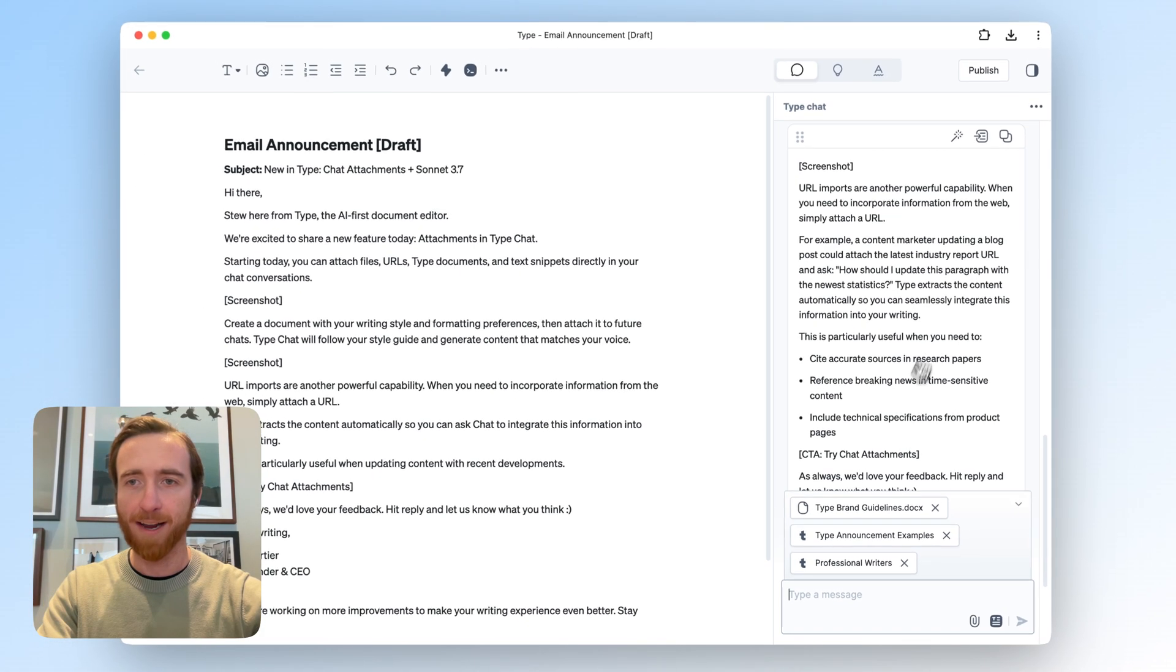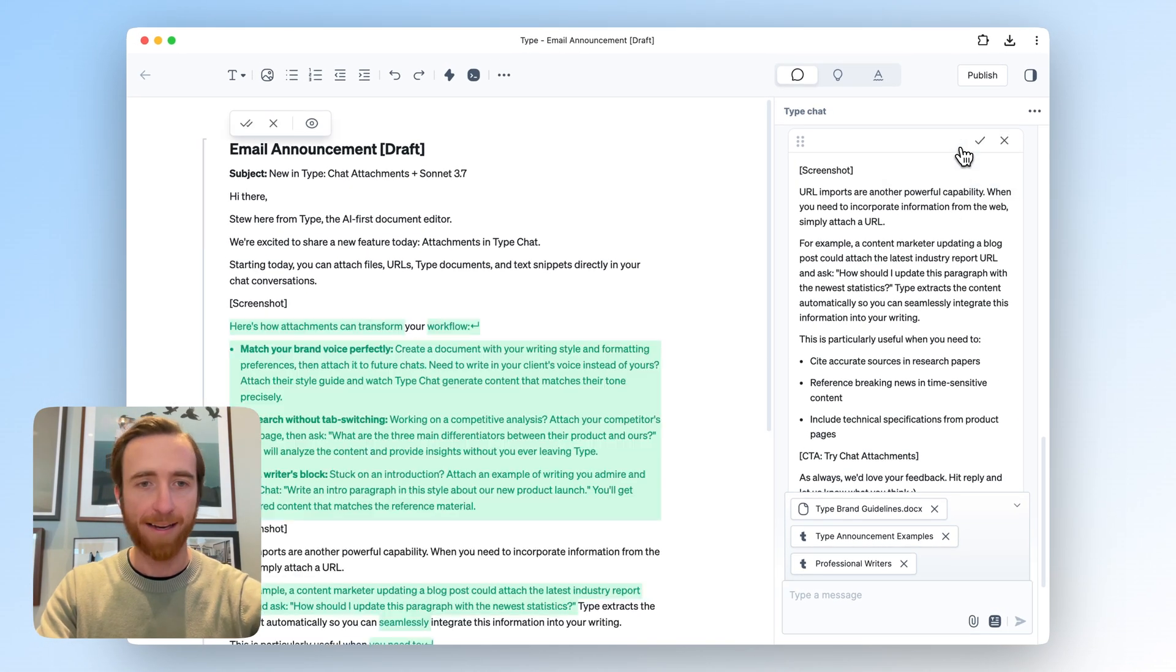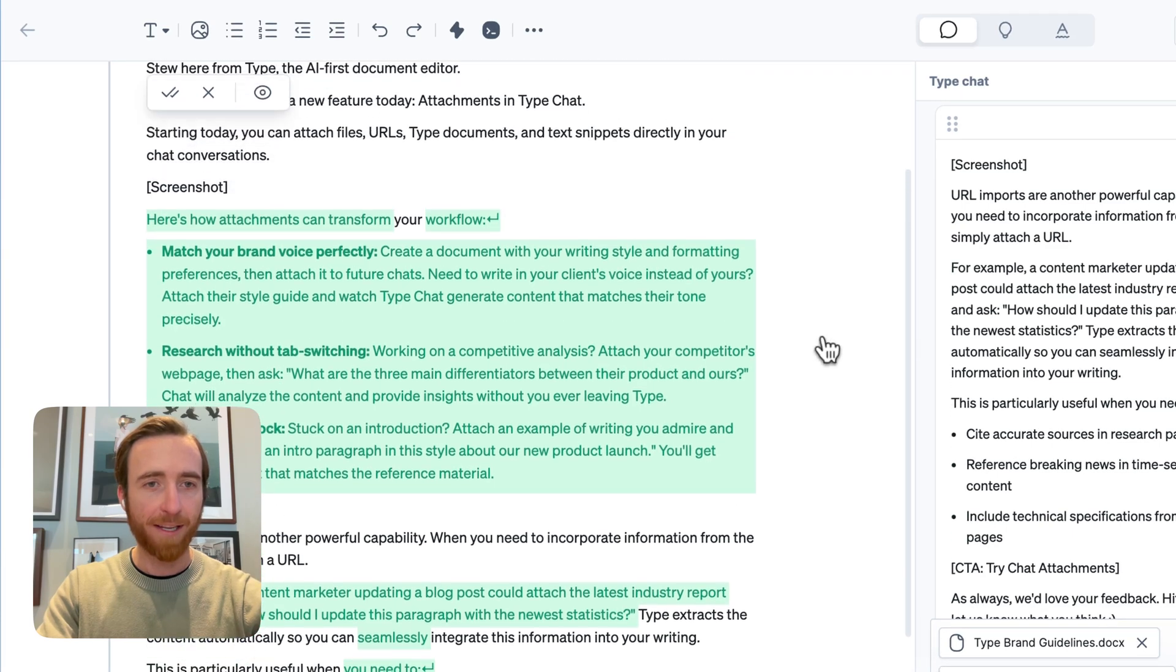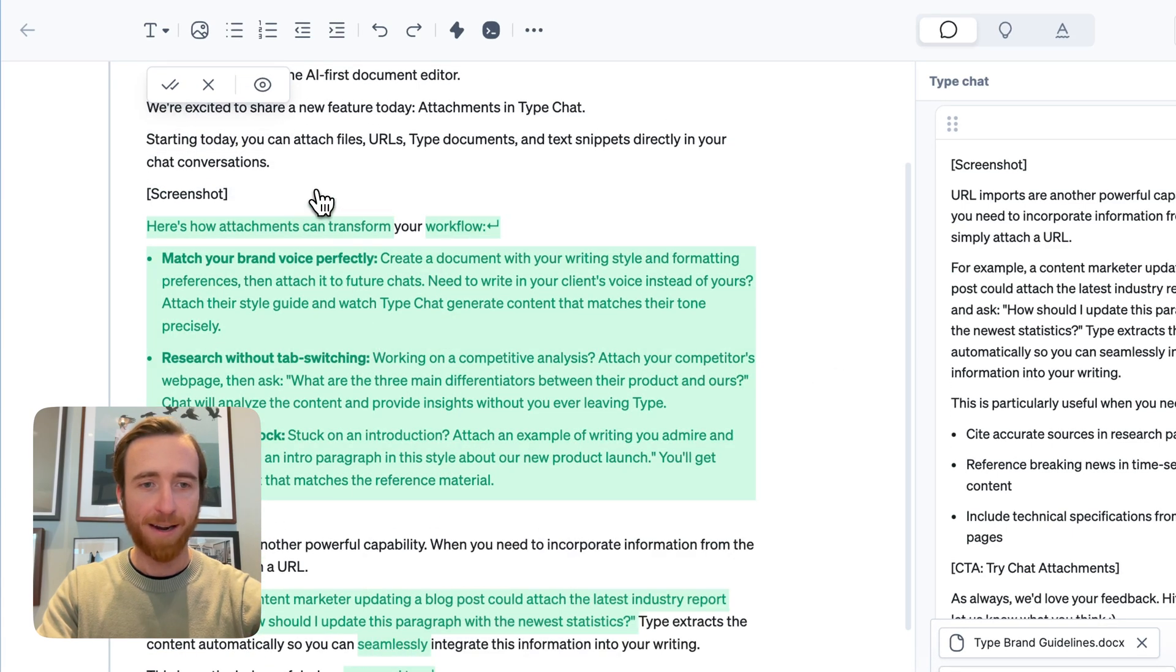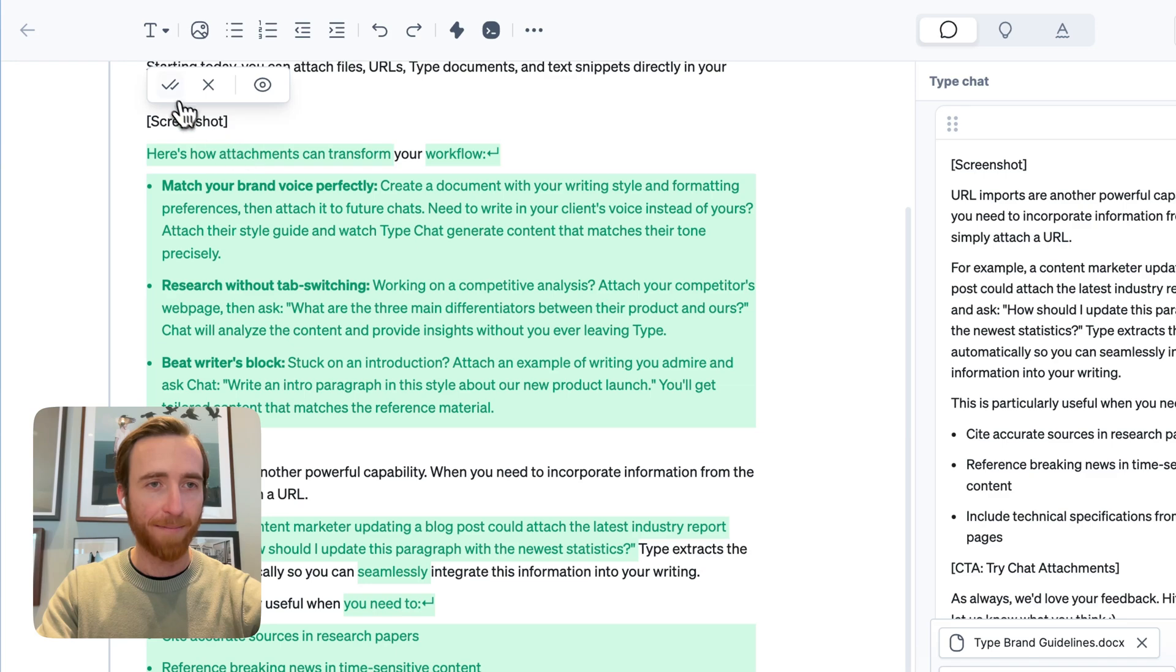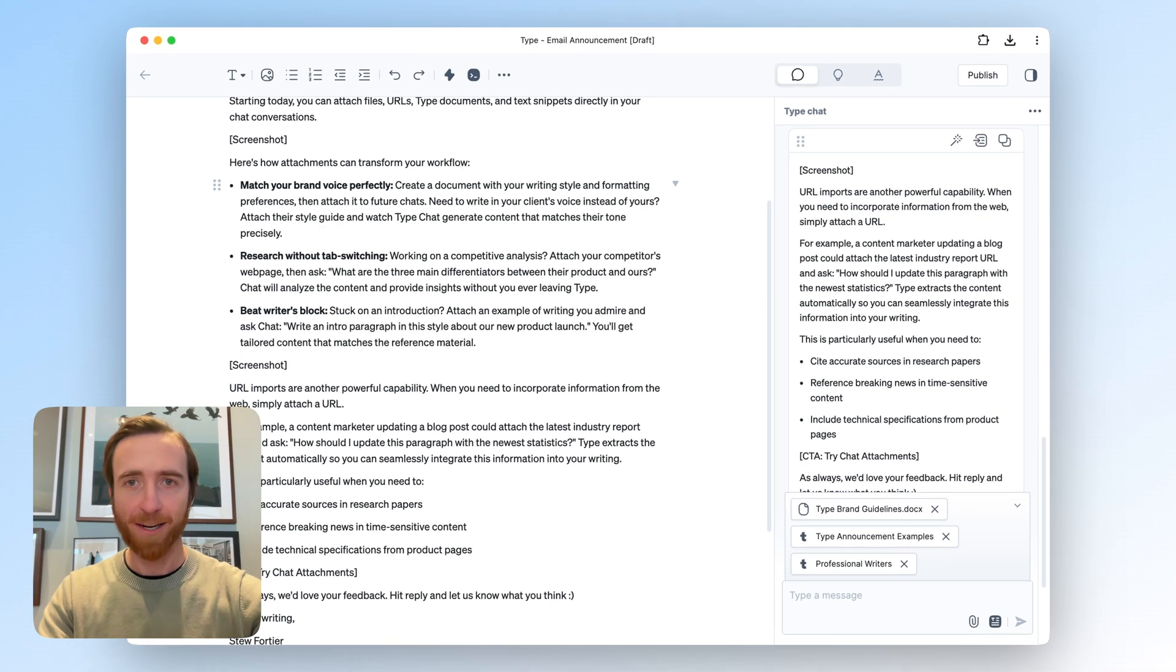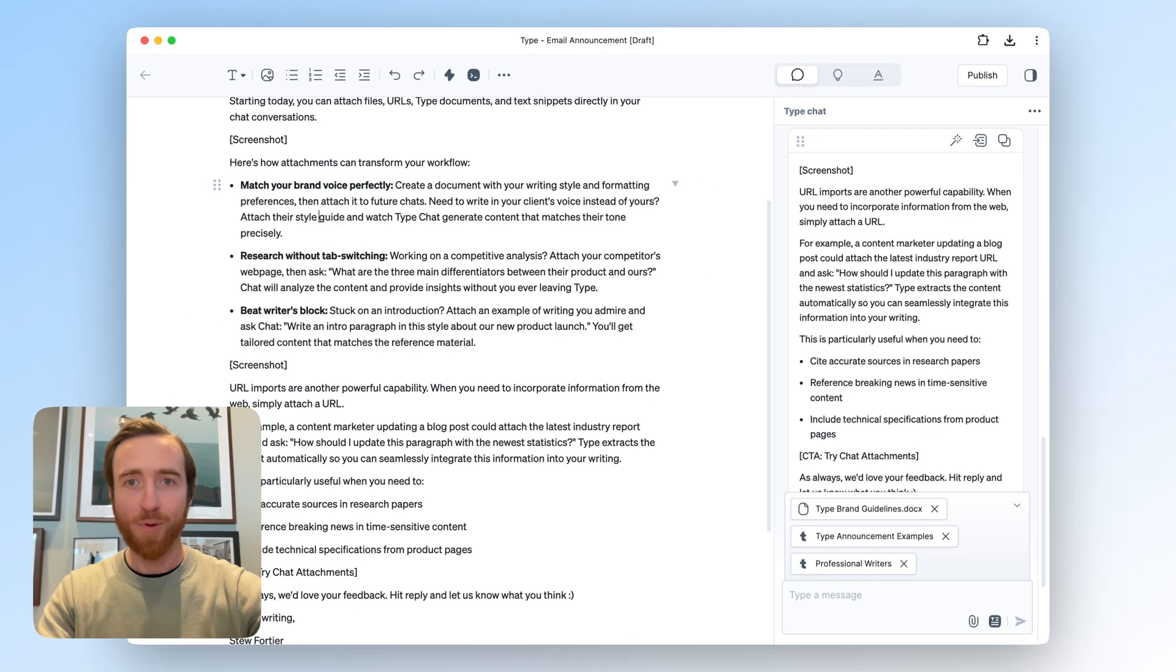So I can tap here to preview the edit directly in my document. If I only liked specific edits, I could just accept those. In this case, I like all of them, so I'll accept all. And now I've got something a lot closer to how we typically do these announcements.